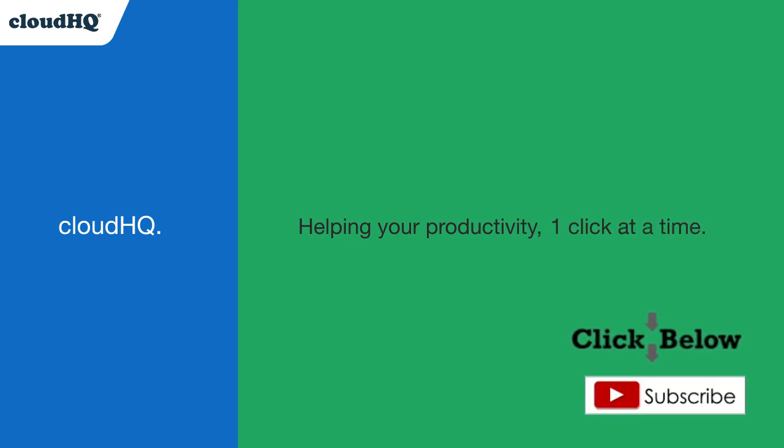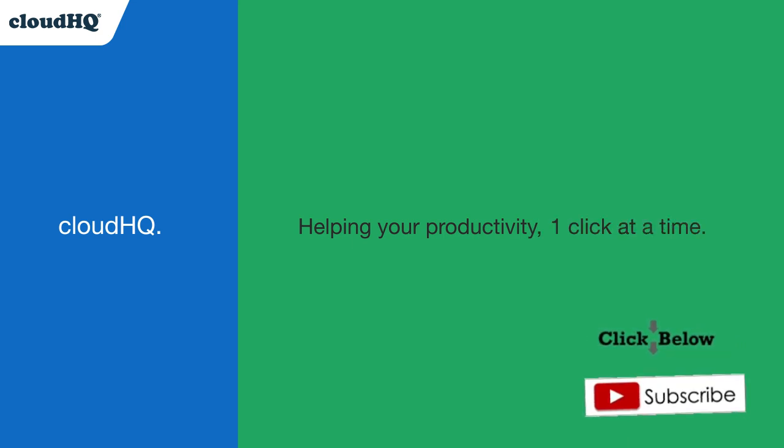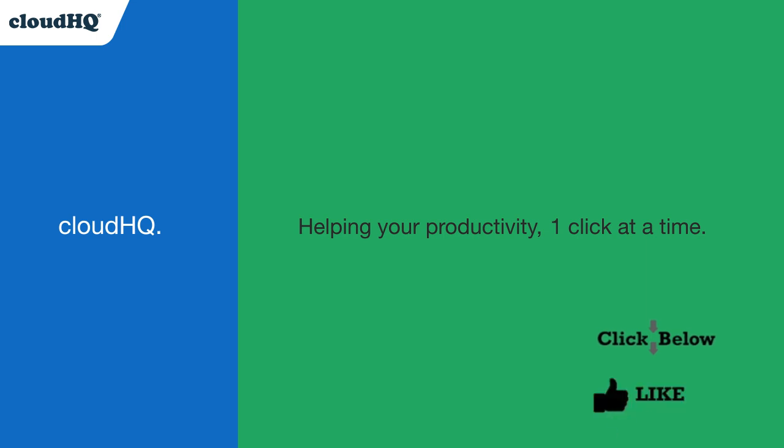Don't forget to hit the like and subscribe button if you want to know about all the latest apps that make you more productive at work.